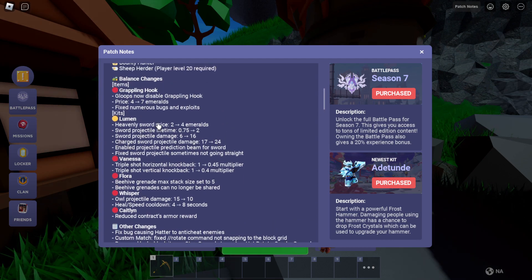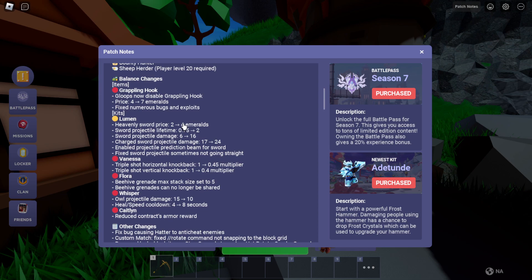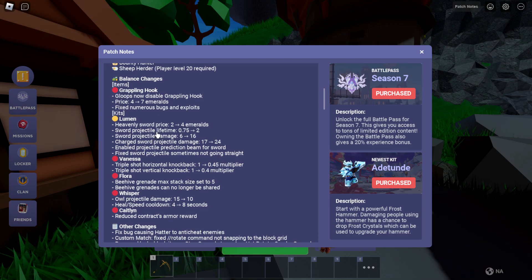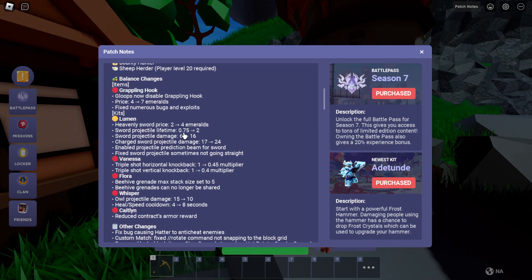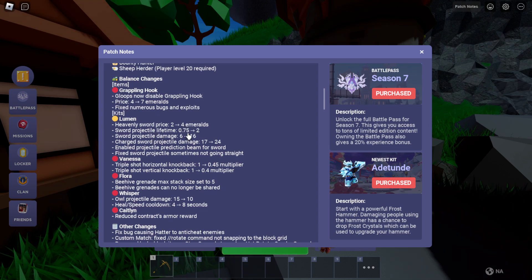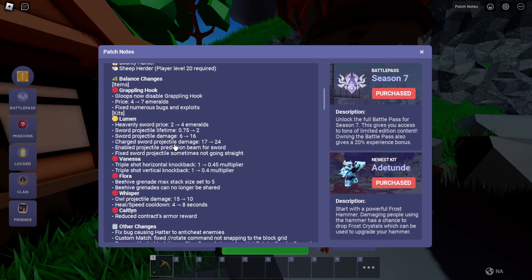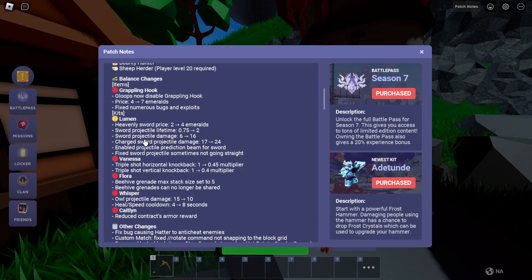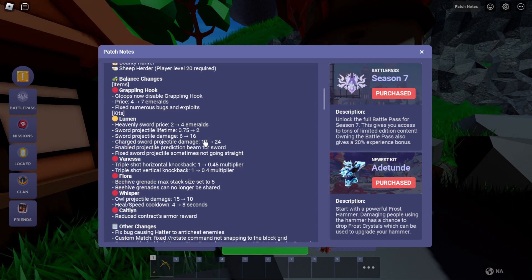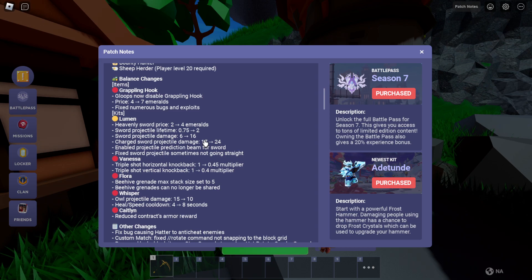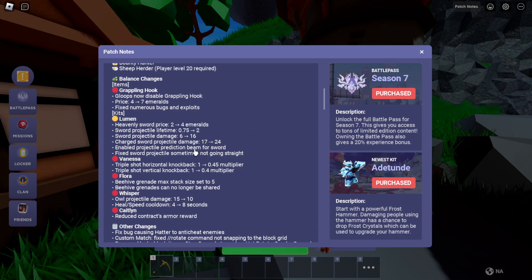Heavenly sword price from 2 to 4 emeralds. Sword projectile lifetime 0.75 to 2 and sword projectile damage 6 to 16. Okay, but that's not too bad.